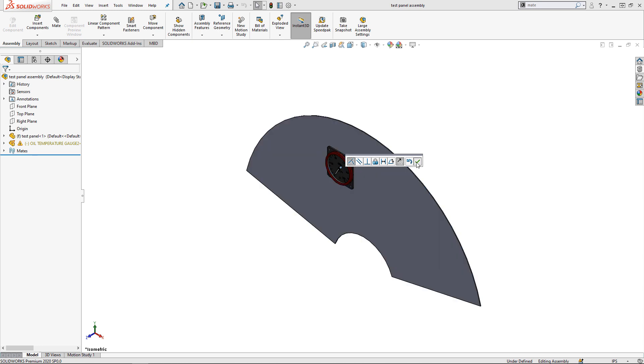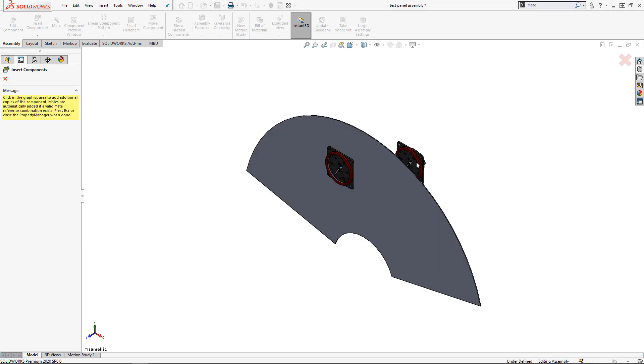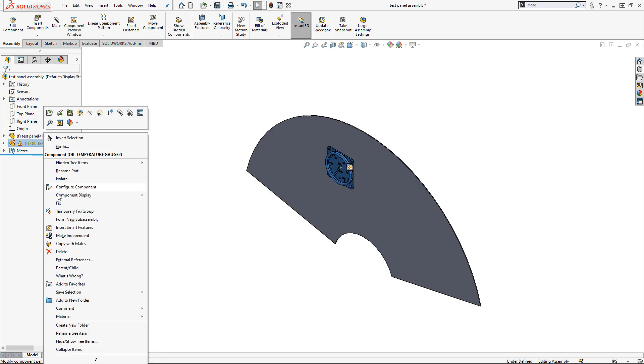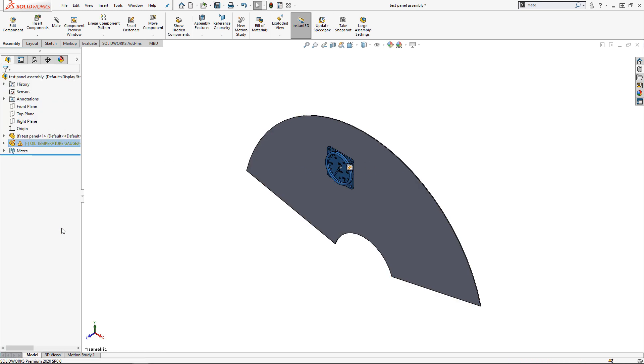This is SolidWorks telling you it's recognized an appropriate mating surface. Release the mouse button to drop the part and I'm ready to position it.